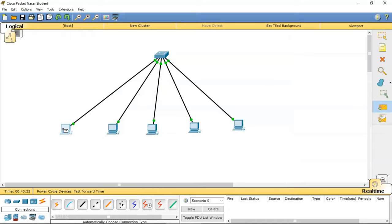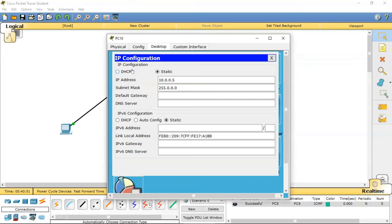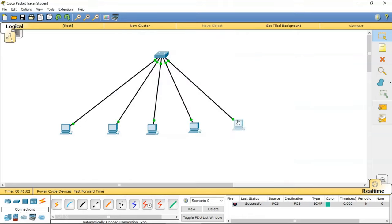Let's send a packet from PC1 to PC4. We know it will be successful — we are able to reach one computer from another because all computers belong to the same network. I will change PC5's IP address to 10.255.255.254. Even this IP address is valid in this subnet, and sending a packet is still successful.